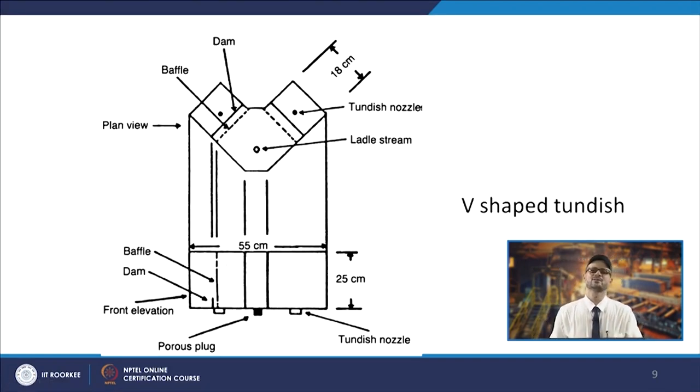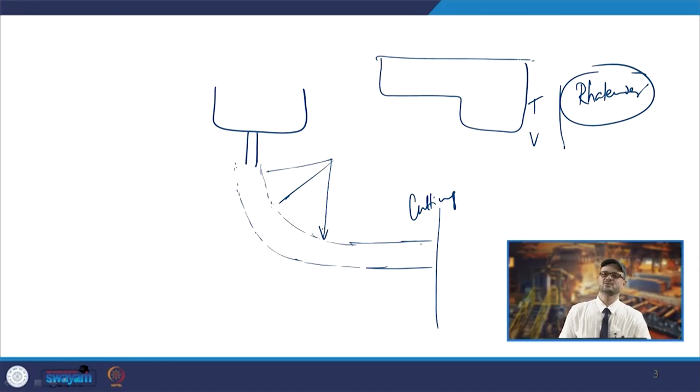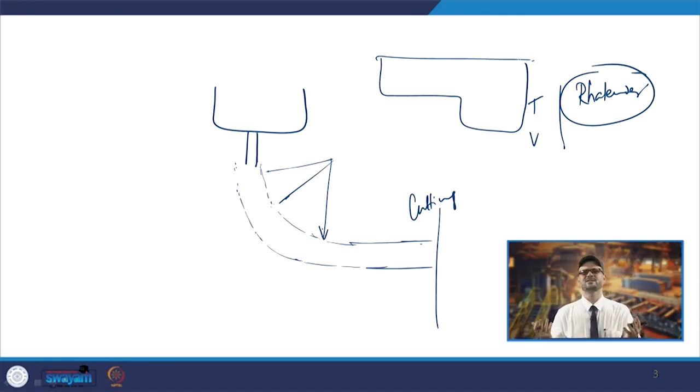These are the different types of tundishes normally used in continuous casting units — you have the boat shape, T-shape, delta shape, and V-shape. Many times you can also come across tundishes where the bottom is not at the same level, giving different structures. We have different designs depending upon the requirement; these all serve the function of the buffer vessel, supplying liquid metal to the strands especially when there is a discontinuity in terms of ladle changeover.